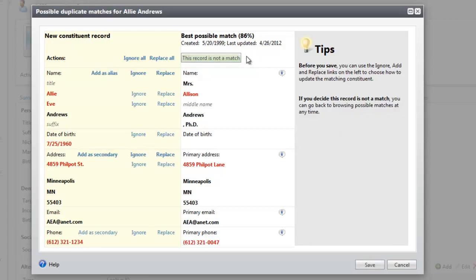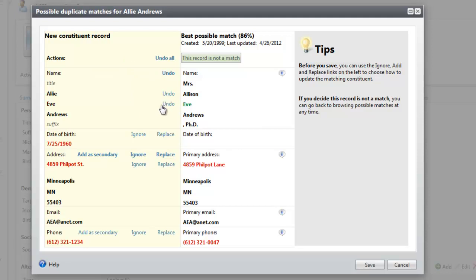Now we're given options to update the information on the existing record. You can evaluate each field in red and choose whether to update the value on the existing record or to leave it as it is. In this case, we know that this constituent's first name is Allison, so we'll ignore it on the existing record. If the incoming record has information that is blank on the existing record, you can click Replace to add that value to the existing record.